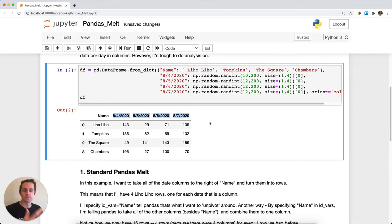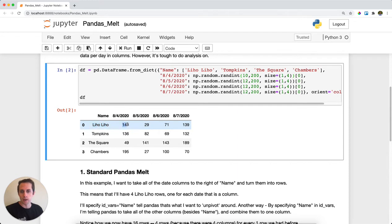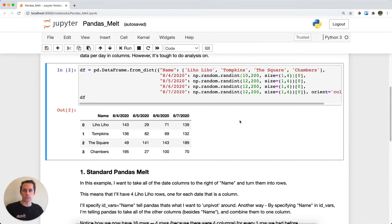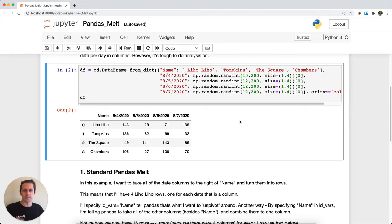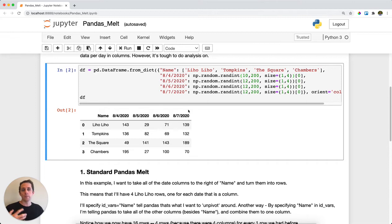This is meant to be restaurant transactions. For example, on 8-4-2020, Liho Liho had a 143 dollar transaction. This looks good because it's easy to read dates left to right. However, I want these dates to turn into a single column but expand out. So I want four Liho Liho rows: one for 8-4, one for 8-5, one for 8-6, and one for 8-7. This will help with analysis later.